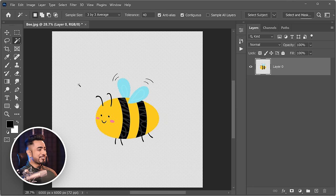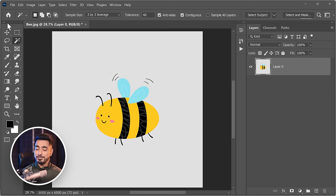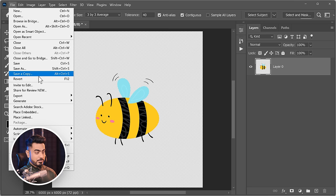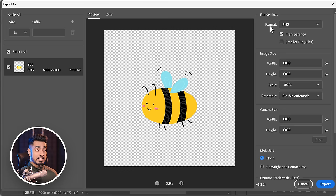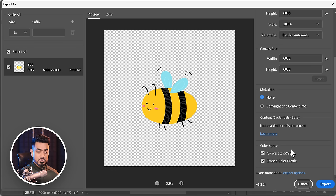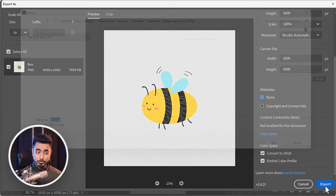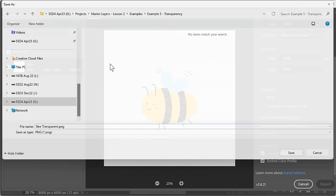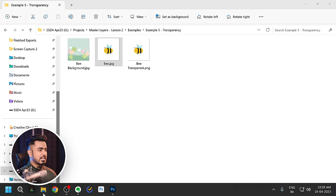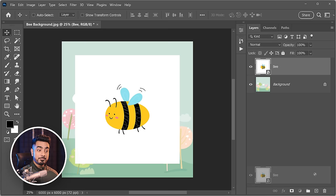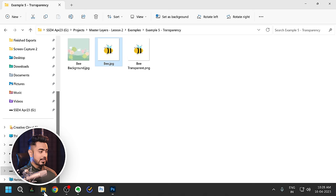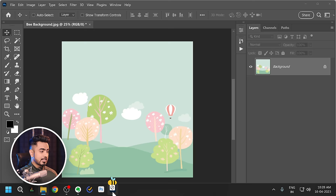Save a transparent image as a PNG, not a JPEG — JPEG does not support transparency and will add a white background. Go to File > Save a Copy or File > Export > Export As, choose PNG format, optionally convert to sRGB and embed the color profile, then click Export. Now when you bring that transparent PNG into another image, only the subject comes in without any white background.